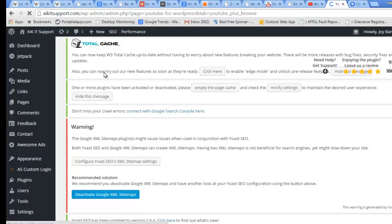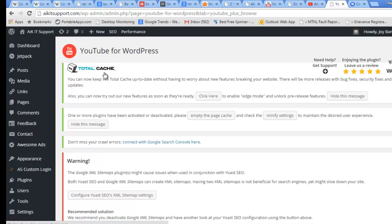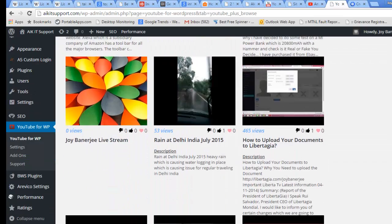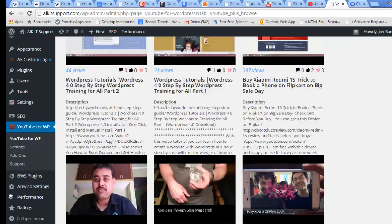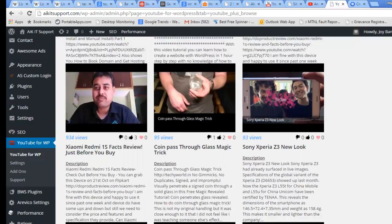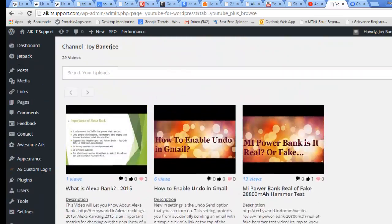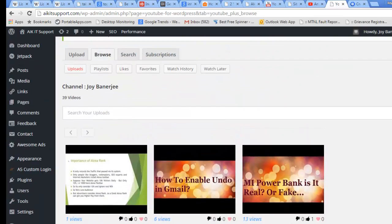You can see these are the videos which I have already been uploaded and they are listing here, so that is great. I will suggest you to do some more exploring and let me know if you face any issue. I will help you to really resolve the issue or to configure this particular plugin on your website. Just let me know if you face any issue.